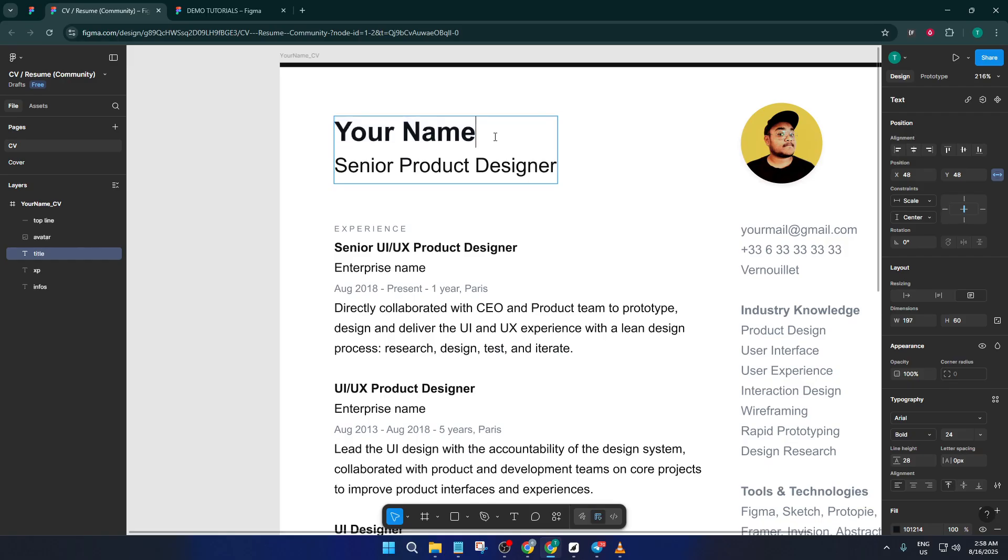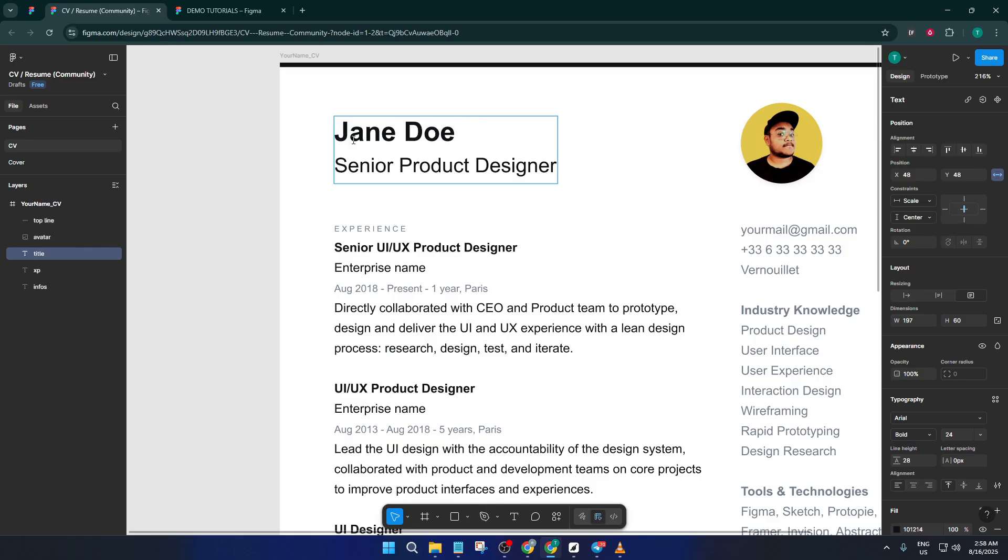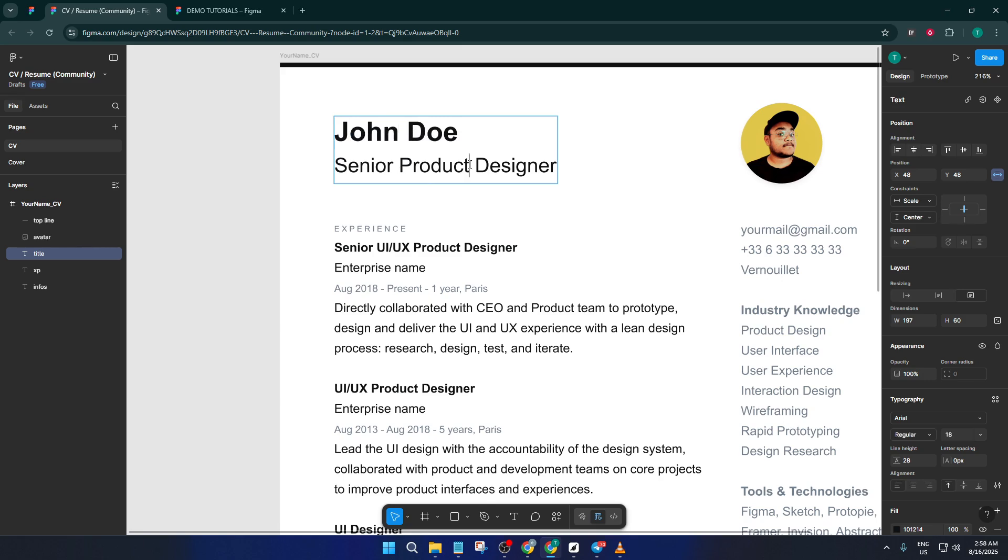If you want, you can take it a step further by copying and pasting elements from the template into your own design file. That way, you can mix and match layouts or tweak things even more to reflect your style. Maybe you want to swap out a color, change a header font, add an icon, or even insert a section for portfolio work.